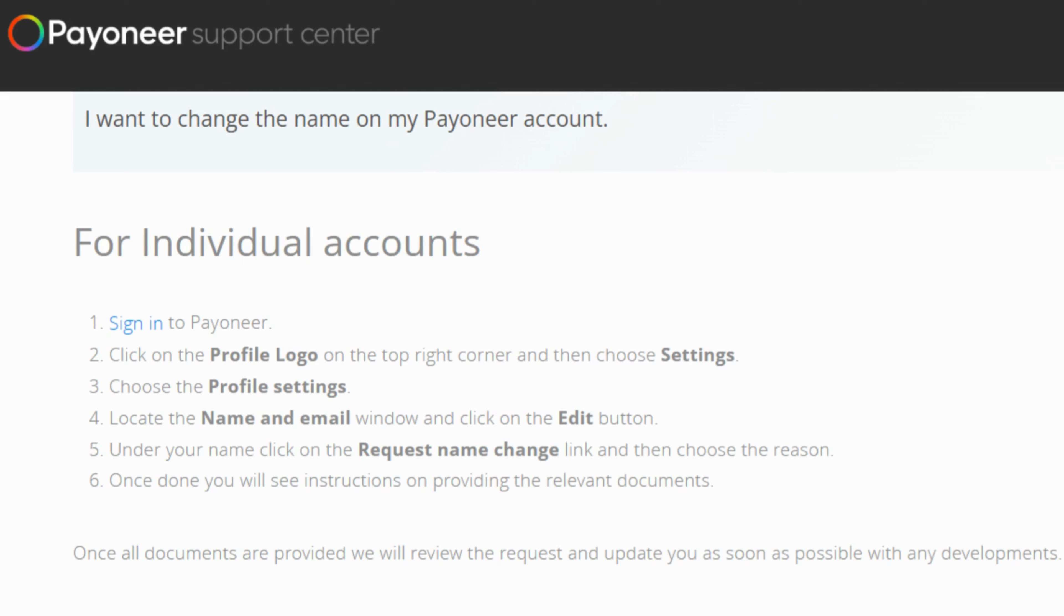Payoneer will guide you to submit the necessary documents to back up your name change request. This might include a snapshot of some government issued ID, just to make sure that everything's on the up and up.